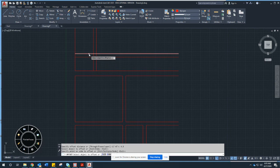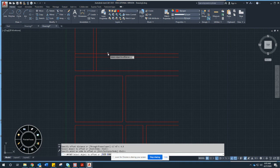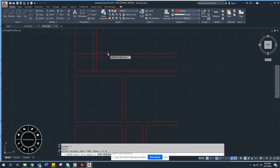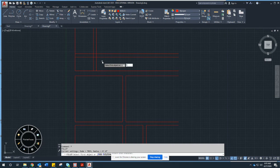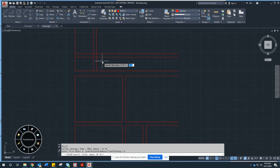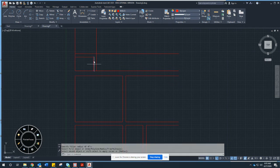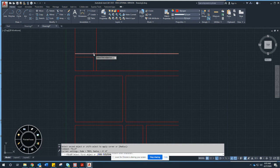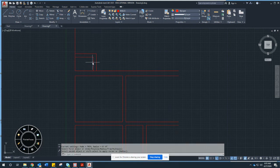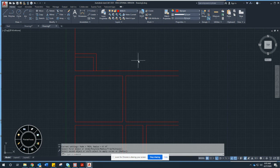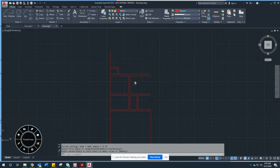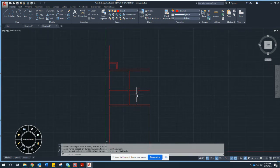To make the corners of this wall, I could use Trim, but there's a faster command: Fillet. Type F and Enter. For 90-degree corners, set the radius to zero — you can add a radius to round walls, but we won't do that now. Make sure Fillet radius is set to zero, then select one wall and the next wall to get a clean corner. Right-click to repeat the command and do the other corners — it makes quick, clean cleanup.